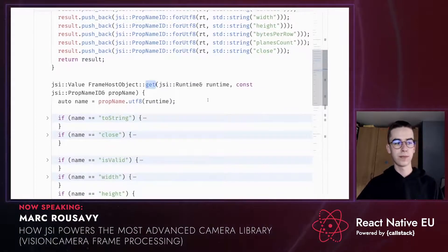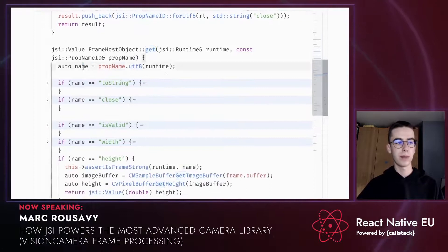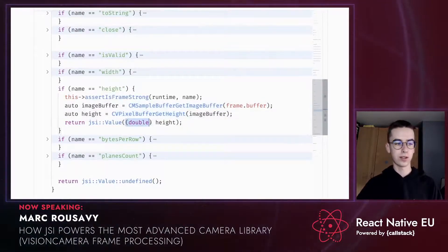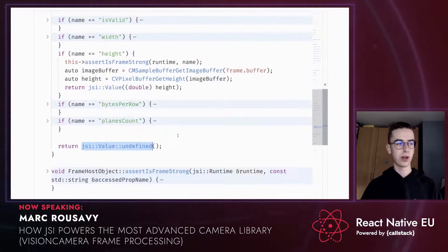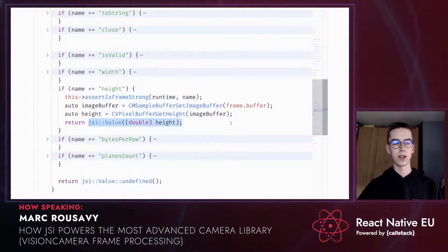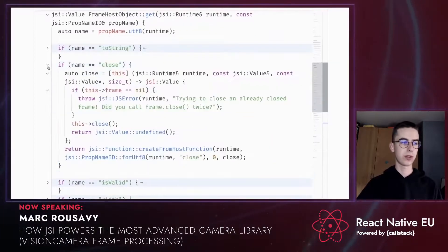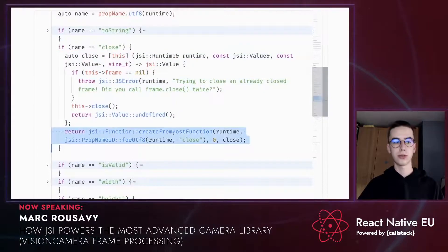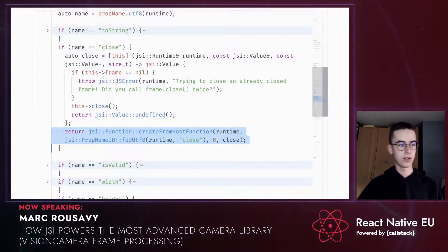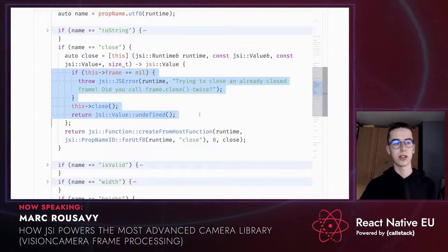The getPropertyNames function returns a list of all valid properties — useful if you want to use Object.keys on the frame. The get function acts as a getter — if you call frame.height, which is a property getter, this function gets called with the name 'height'. We get the height using an Objective-C API from CMSampleBuffer and return it as a double using the jsi::Value constructor. Every time you access frame.height, this C++ code gets called — the value is not stored in JavaScript. If you try to access an unsupported value, we return jsi::Value undefined. The same applies to the close and toString functions. For the close function, we create a host function and return it — so frame.close returns the function, and calling it invokes the host function. All of this exists in C++ and JavaScript only provides an interaction layer through the host object instance.